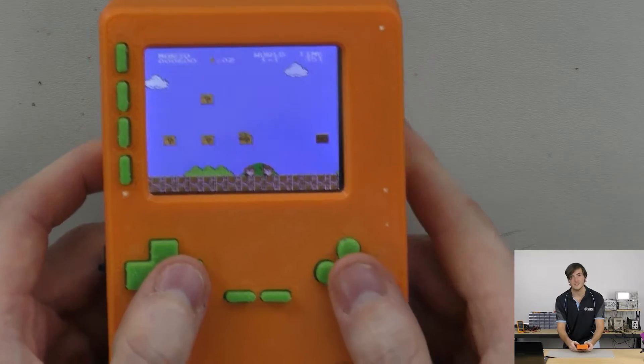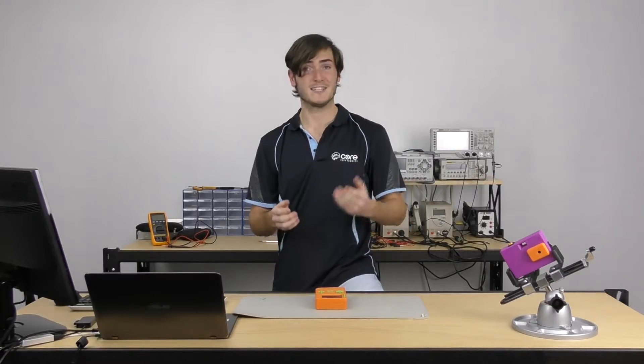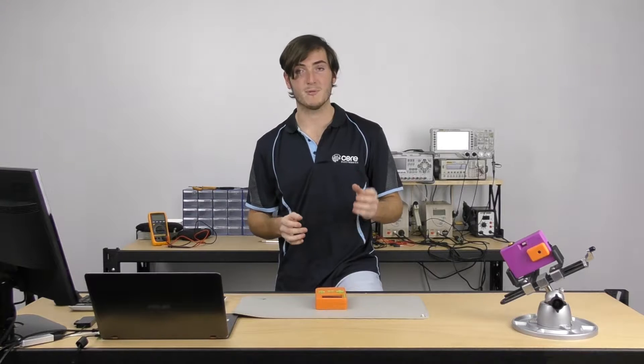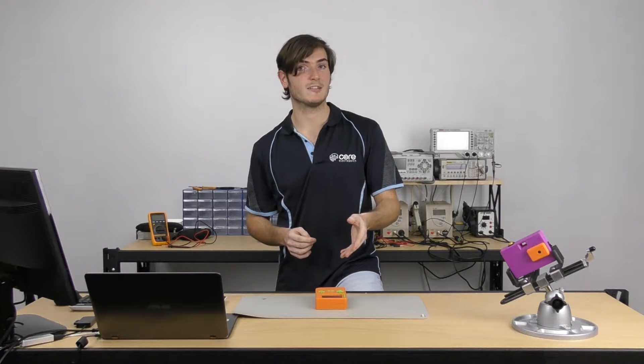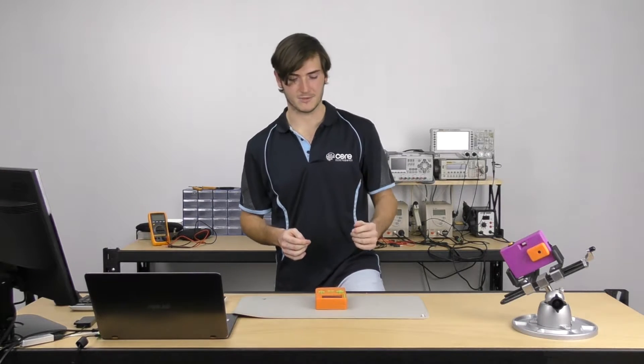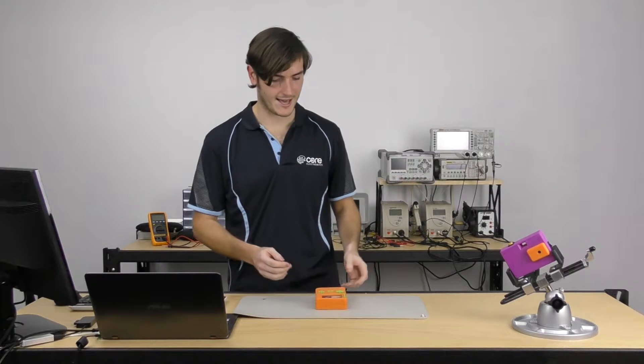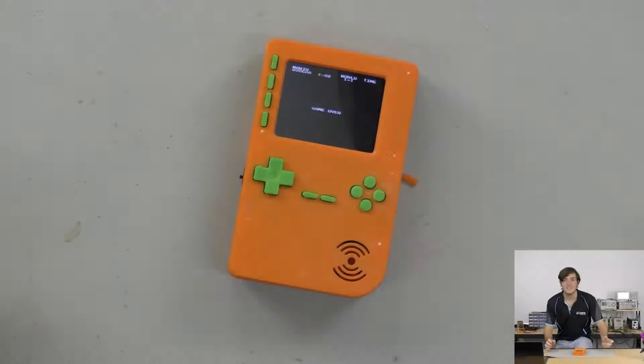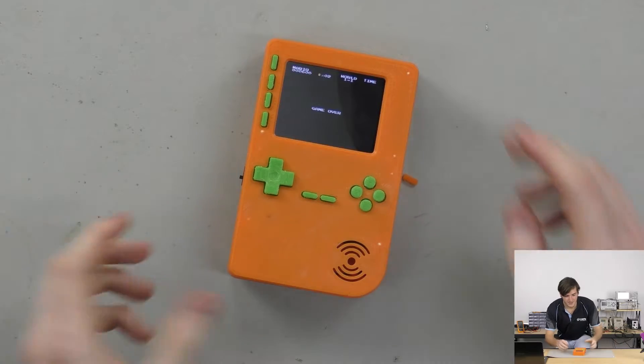Of course the Pi Zero W has a gigahertz processor so it's more than capable of doing these old-style games like NES and SNES games. So let's take a quick look at the package shall we? Let's take a quick tour of the Pi.